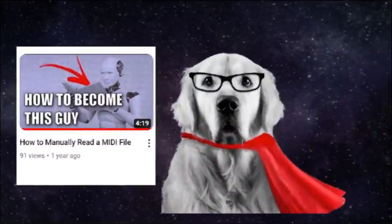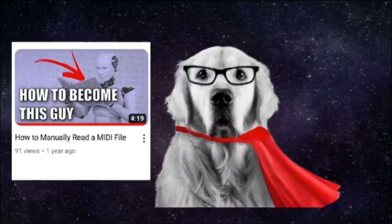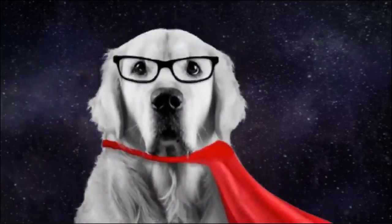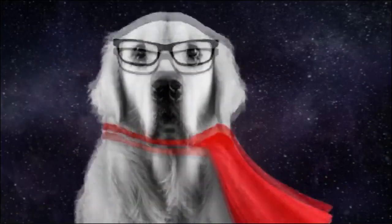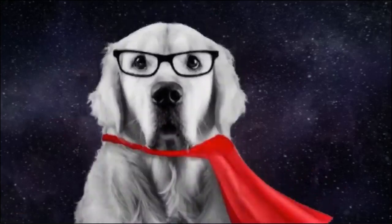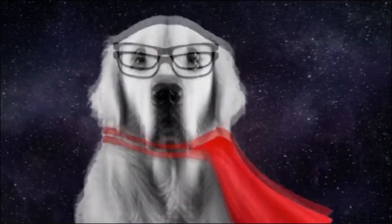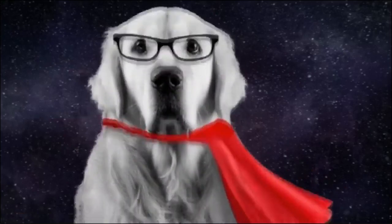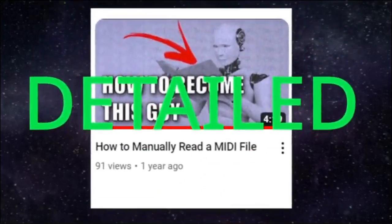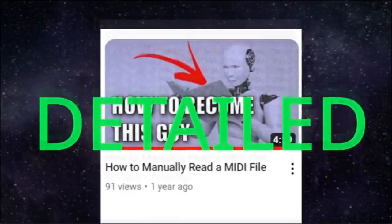Around a year ago, I made a tutorial on how to manually read a MIDI file. However, it was so confusing that even I, the creator of the video, couldn't understand it. In addition, I barely did any research when I made the video. So in today's video, I will be giving a detailed guide on how to properly read a MIDI file.